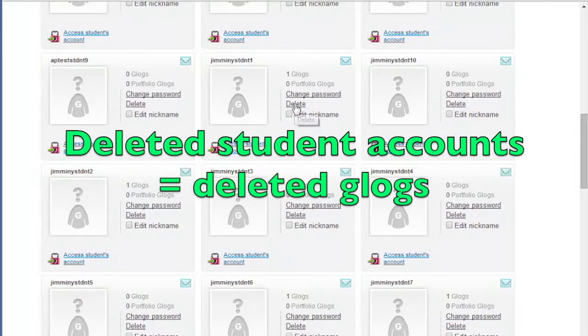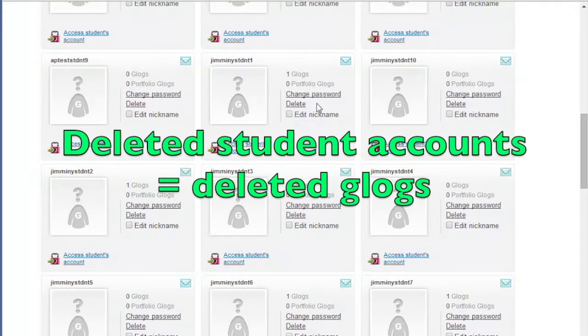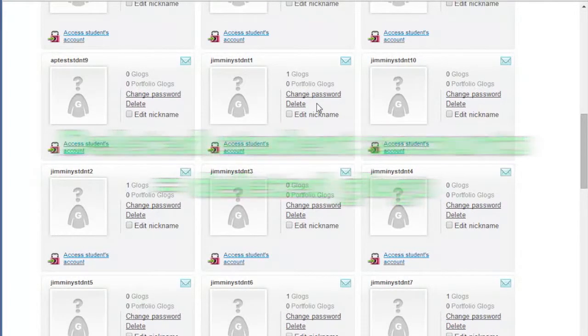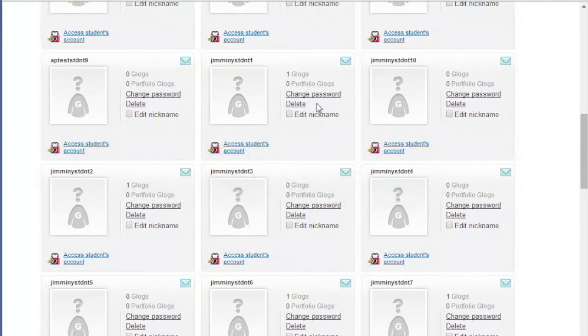Bear in mind that when you delete a student, all their work, including their blogs, are deleted as well.